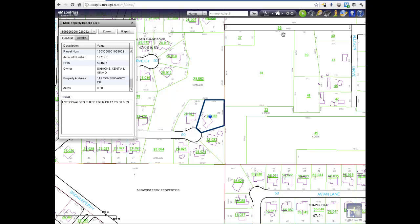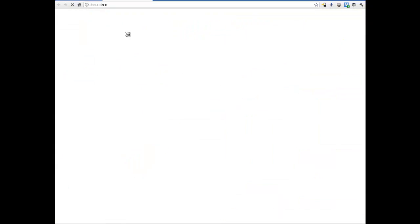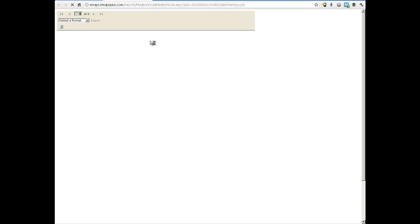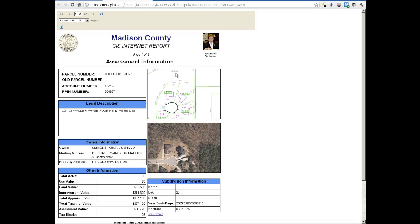If a more robust report is needed, or you would like a spreadsheet or printout, we use our Report button, which is conveniently located on the Mini Property Record Card as well as our E-Maps Plus info window. The Report button generates a printable report that includes aerial imagery as well as a sketch of the parcel. The Property Record Card allows the user to click through and view all the assessment data, including building components, which are on the second page of the report.